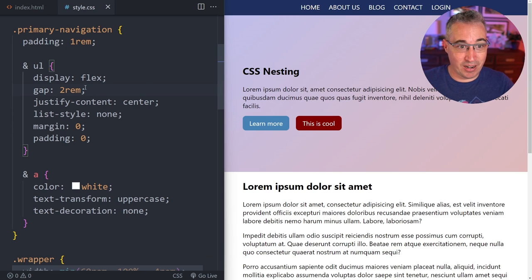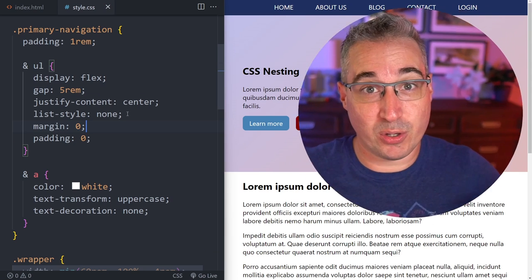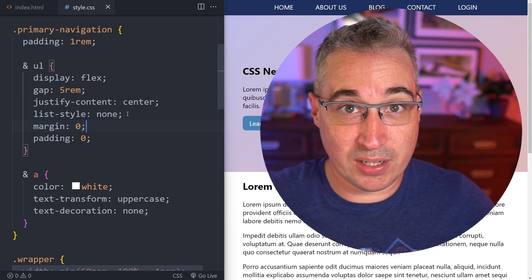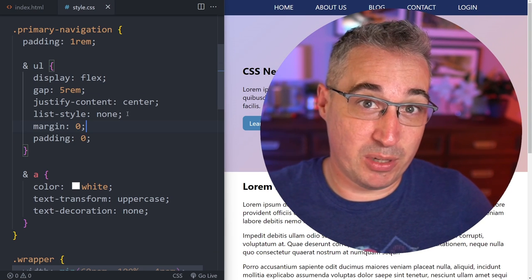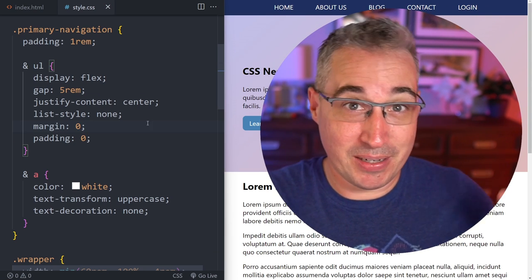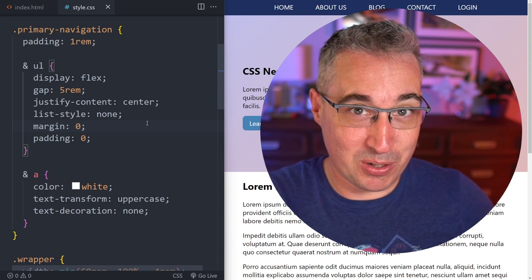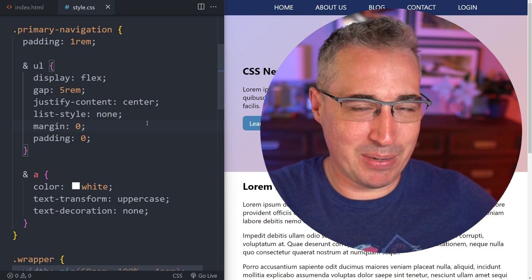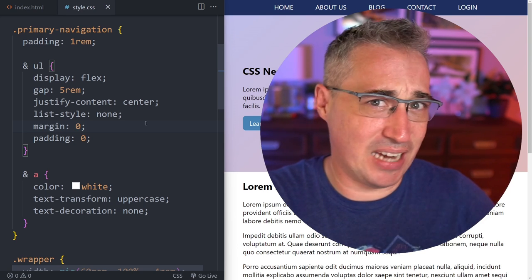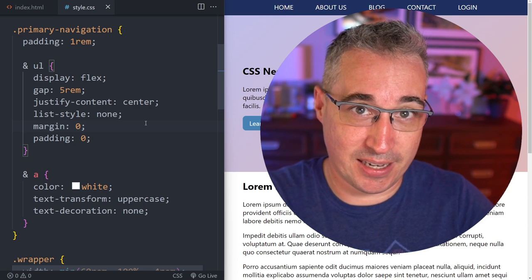If I came here and changed this gap to 5rem you can see it has updated above. For those of you used to nesting because you've been using it with a preprocessor like Sass or Less, this might seem familiar, but there are actually some pretty big differences and gotchas in how nesting works with native CSS.